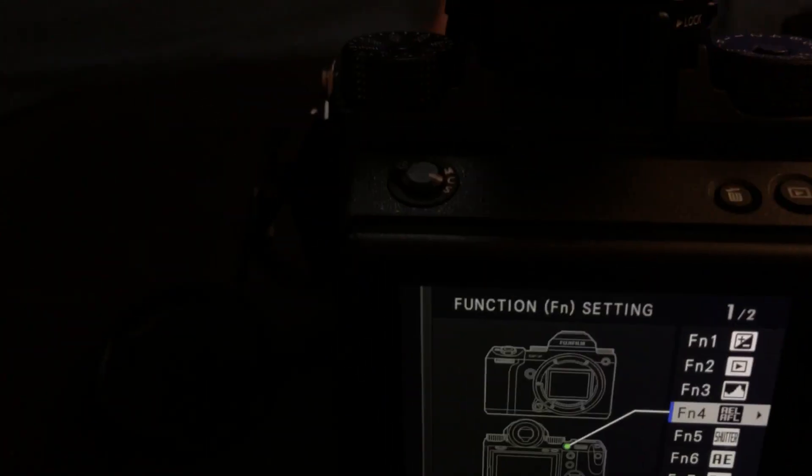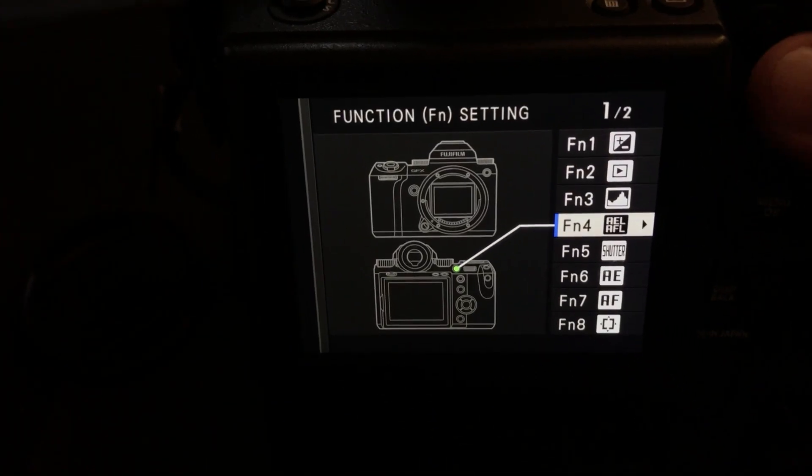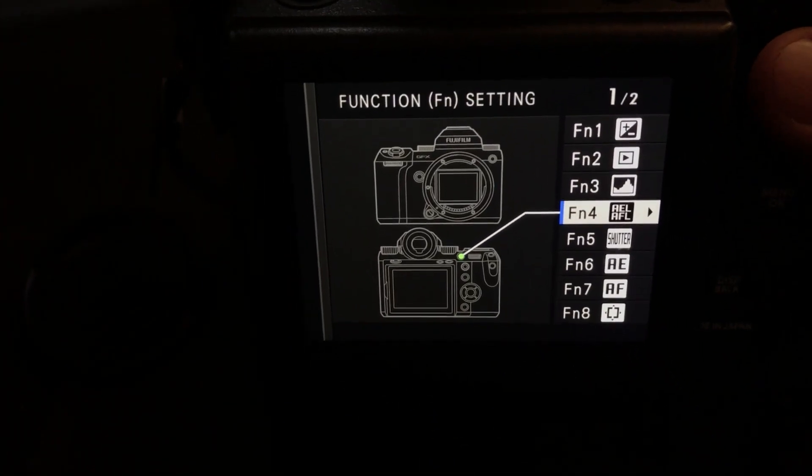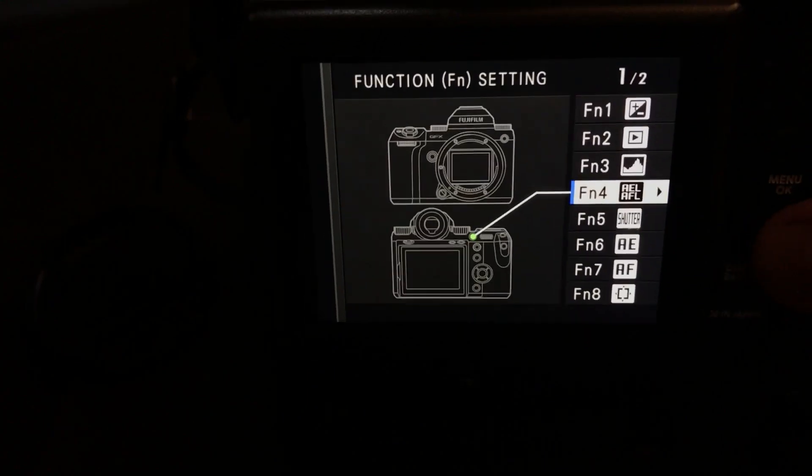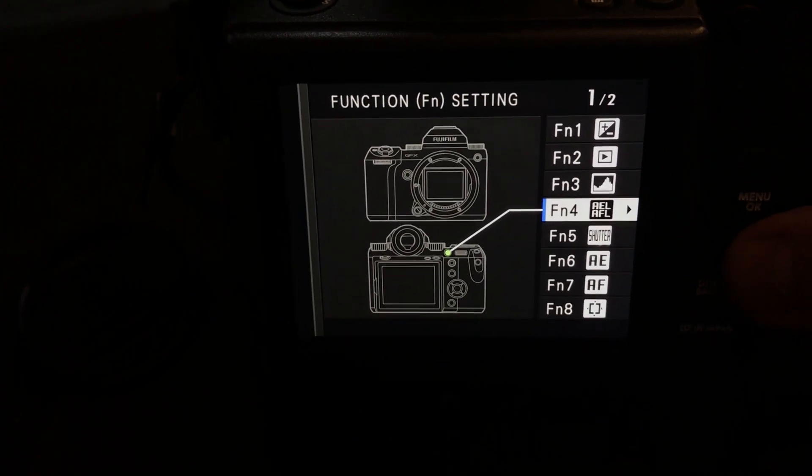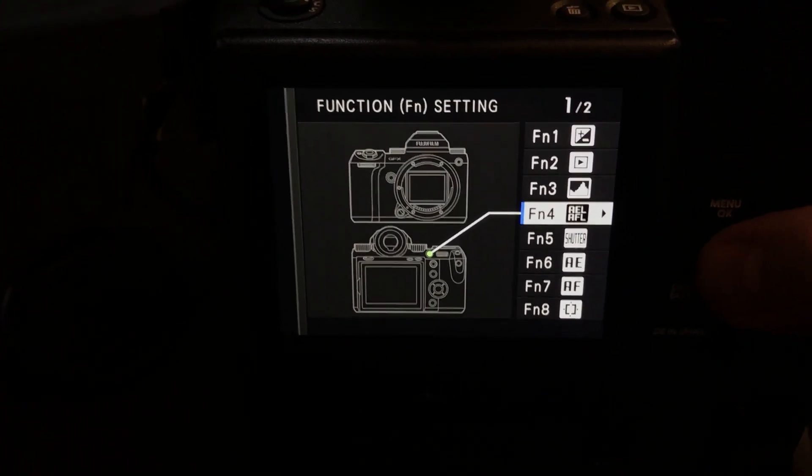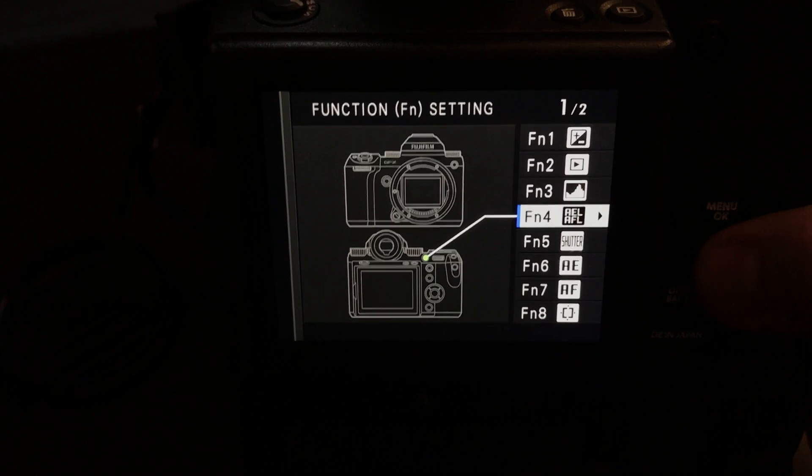Number four, I actually have it set for auto exposure and auto focus lock. Now, obviously, this is personal. It's wherever you want to set it. However, I'm going to give you a couple recommendations here in a second.